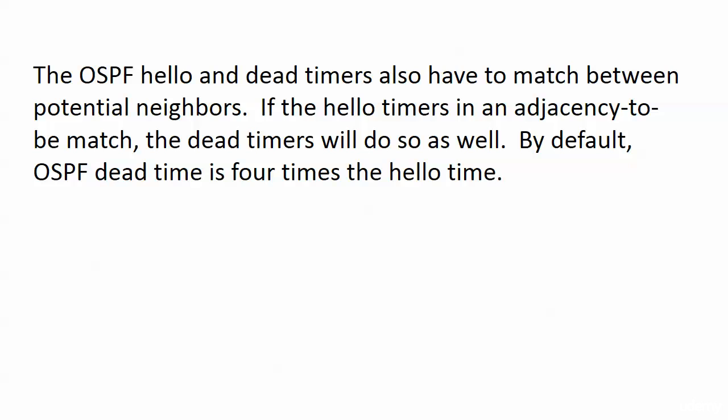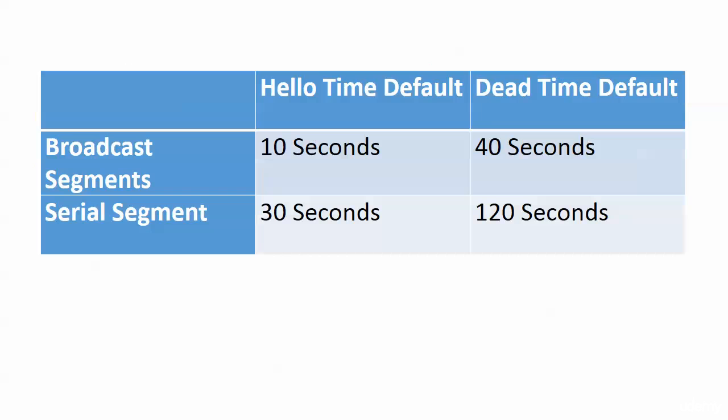If your hello timers in an adjacency to be match up, by default the dead timers will do so as well because by default OSPF dead time is going to be four times the hello time. So on our broadcast segment, the Ethernet segment we're working with right now, the hello time default is 10 seconds. So the dead time is 40.